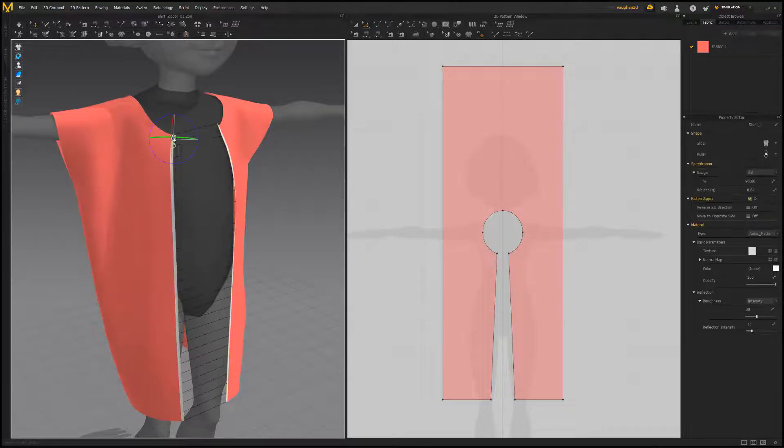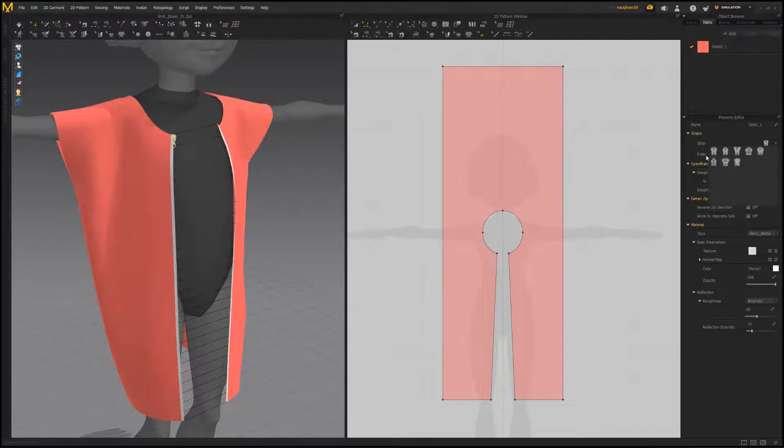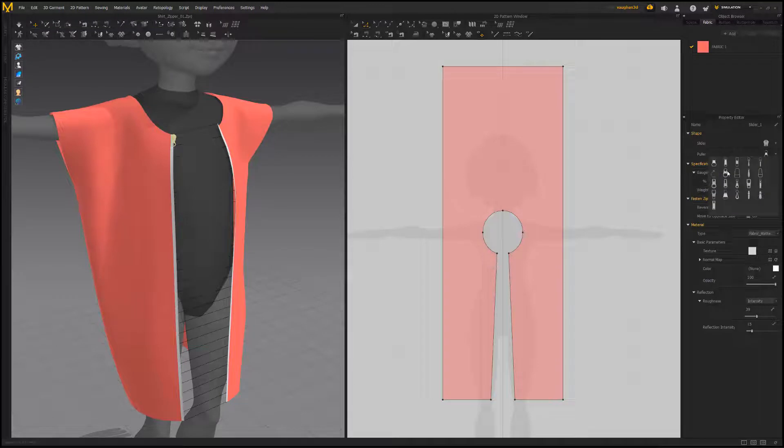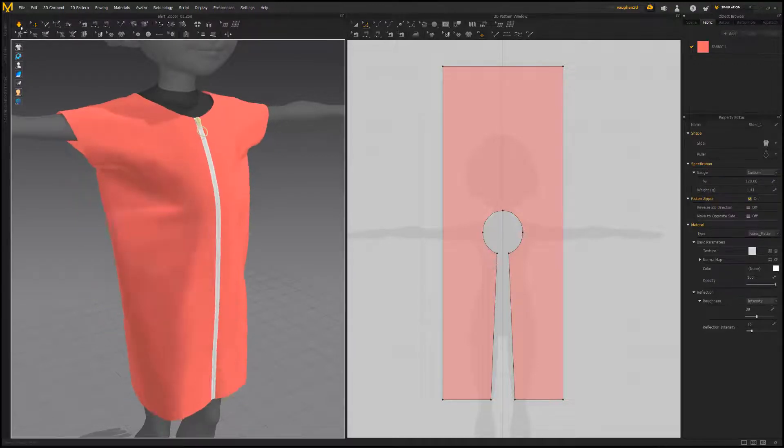Select the zipper pull and use the property editor to adjust the type of slider and puller as well as the size and other attributes. Run the simulation to see the results.